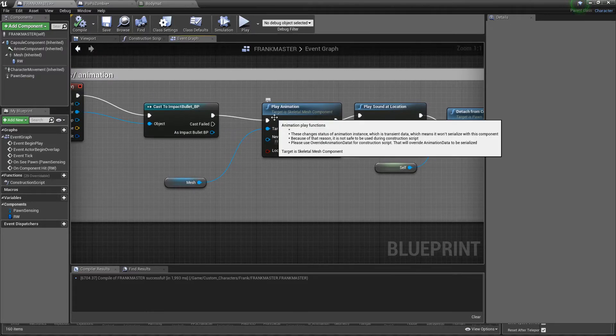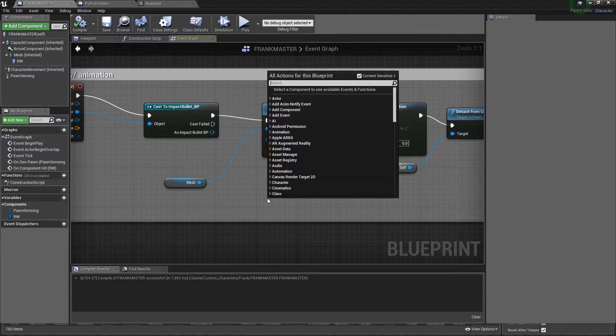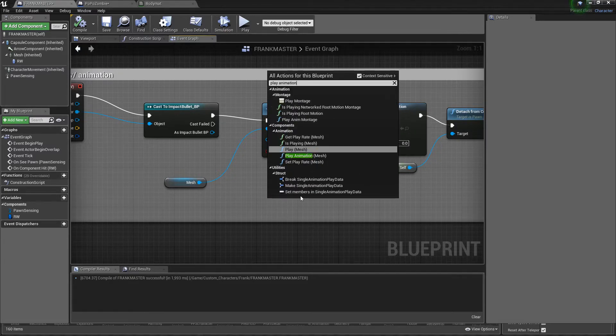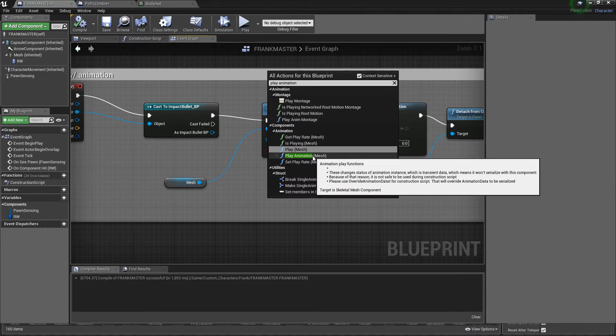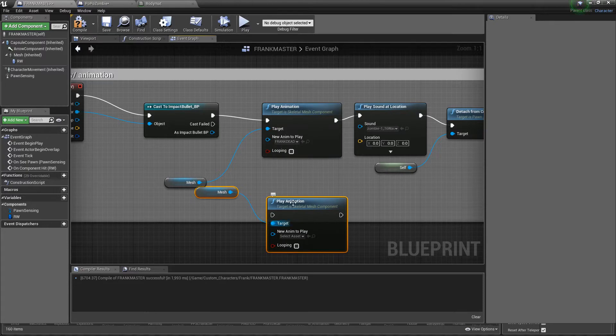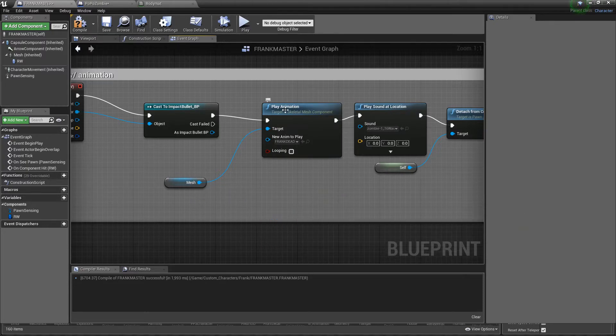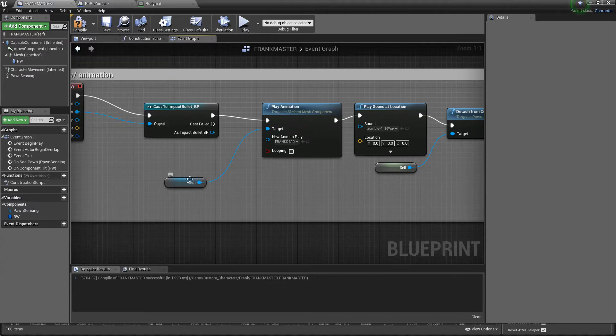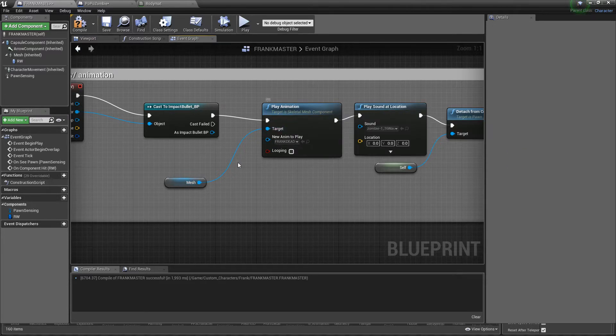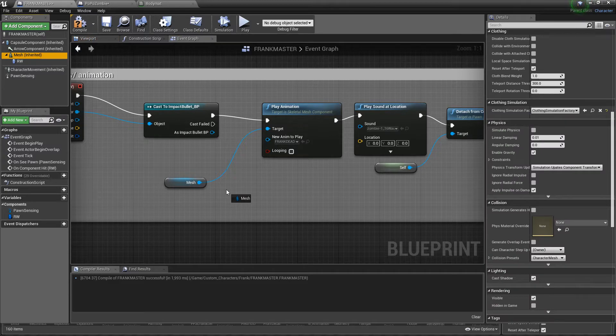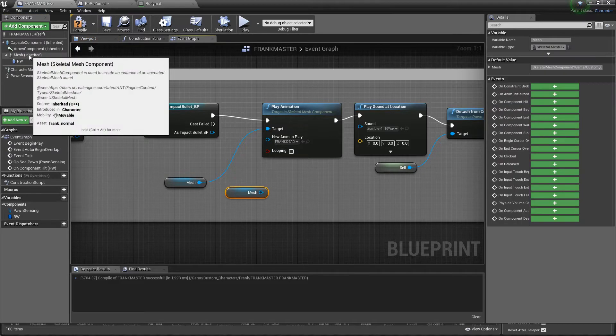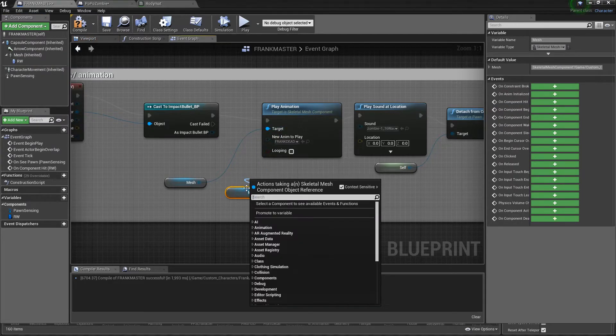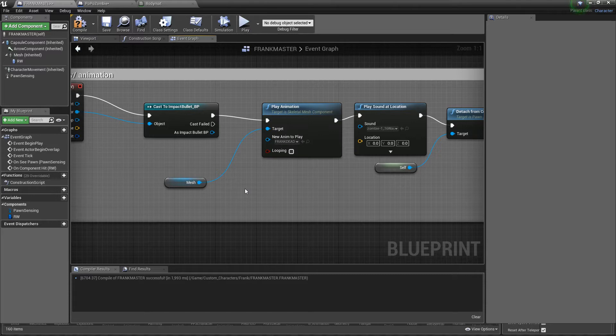Once you have this part you want to drag out the execute from your bullet and you want to drag it out and type the word play animation. Play animation mesh, which should look just like this. The target is already going to draw from your mesh character so you don't have to worry about doing that. If for whatever reason it doesn't come up with this automatically attached, no big deal, drag it from your top left and then connect it to the target.